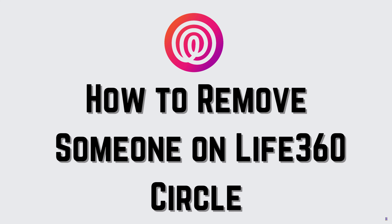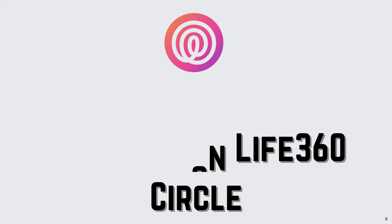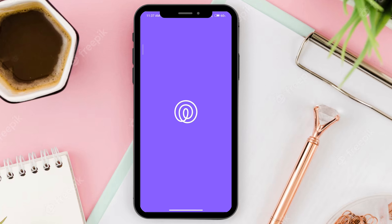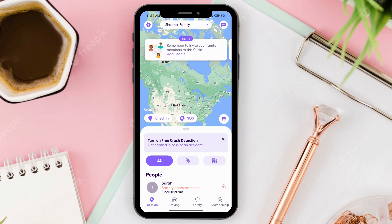How to remove someone on Life360. First, go ahead and open your app, and then click on the settings icon at the top left corner.